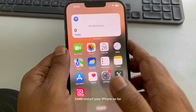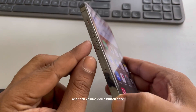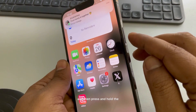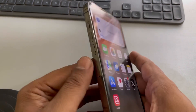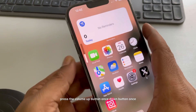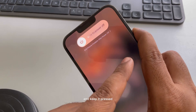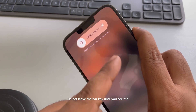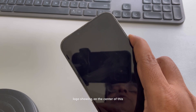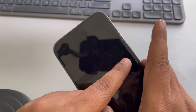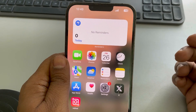The very first fix is to force restart your iPhone. Press the volume up button once, then the volume down button once, and then press and hold the right side power key. Keep it pressed until you see the phone turning off. After a moment you will see the Apple logo showing in the center — once you see the Apple logo, release the power key and your iPhone has been forcefully restarted.